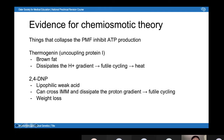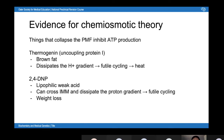Evidence for the chemiosmotic theory comes from substances that collapse the proton-motive force and thereby inhibit ATP production. Two good examples are thermogenin and 2,4-dinitrophenol. Thermogenin is an H+ channel found in brown fat in babies. It dissipates the H+ gradient independently of ATP synthase, leading to futile cycling and the generation of heat instead of ATP. This is found in babies because they have a larger surface area to volume ratio and are more at risk of hypothermia. They also can't shiver, so brown fat compensates for that.